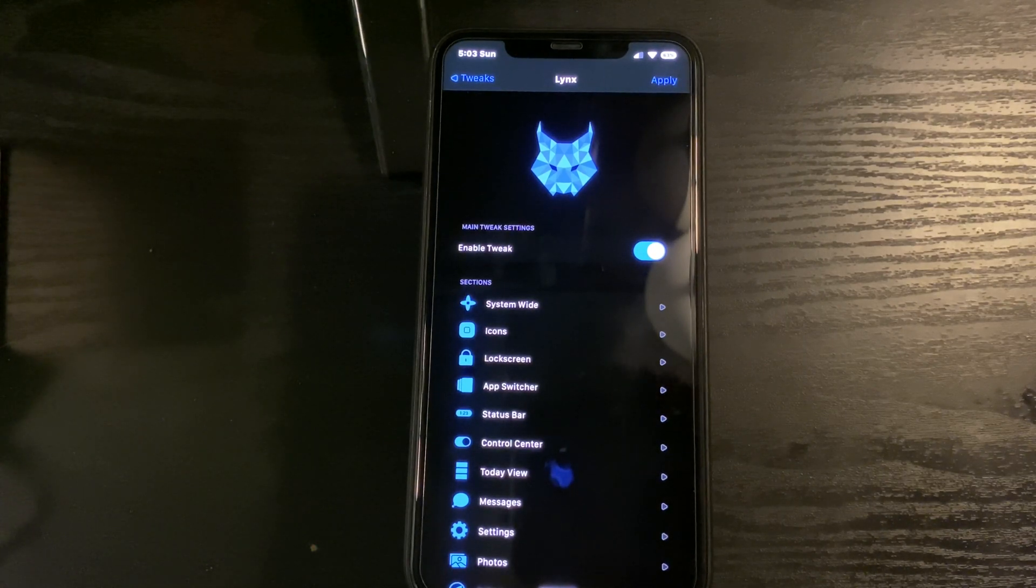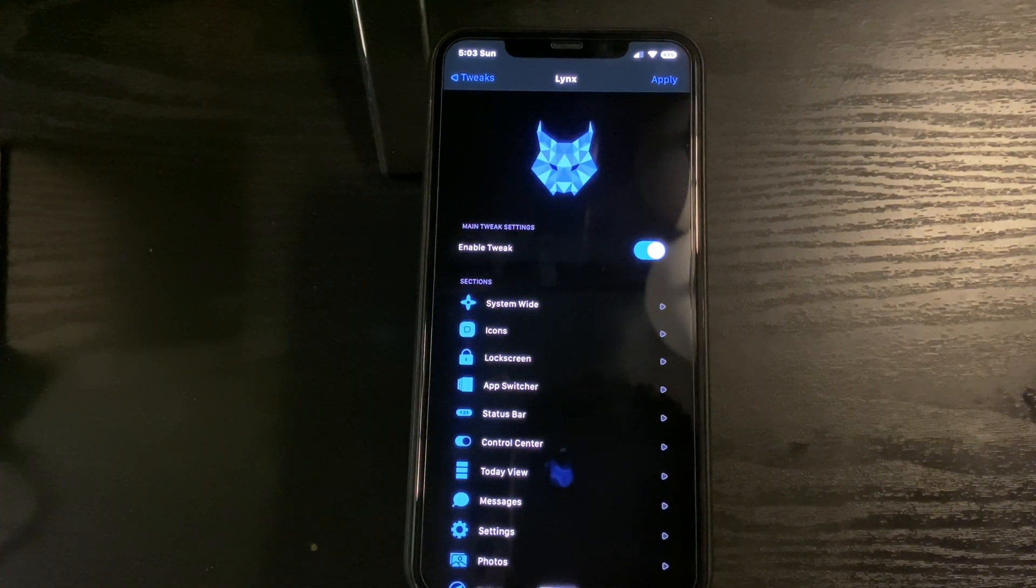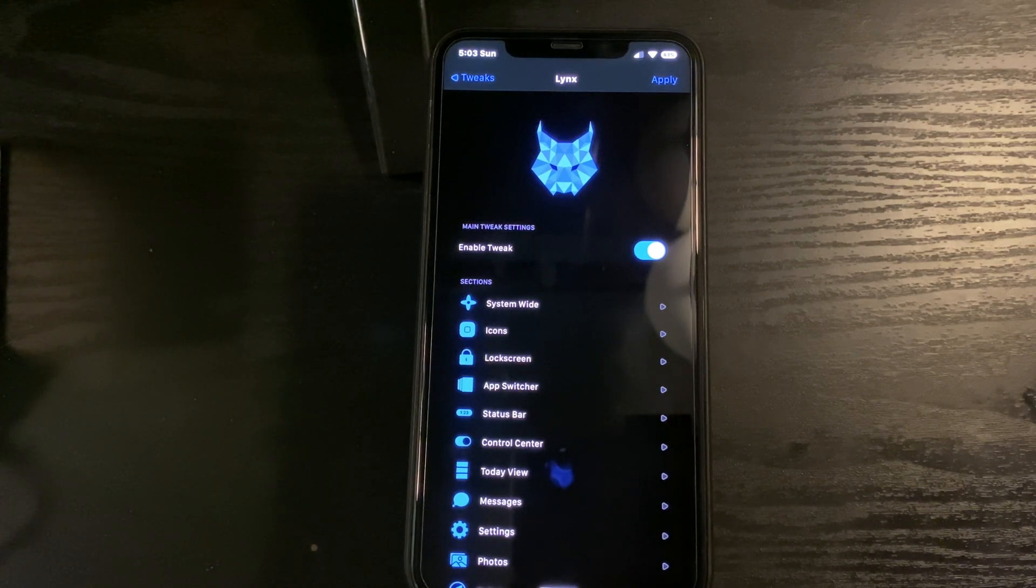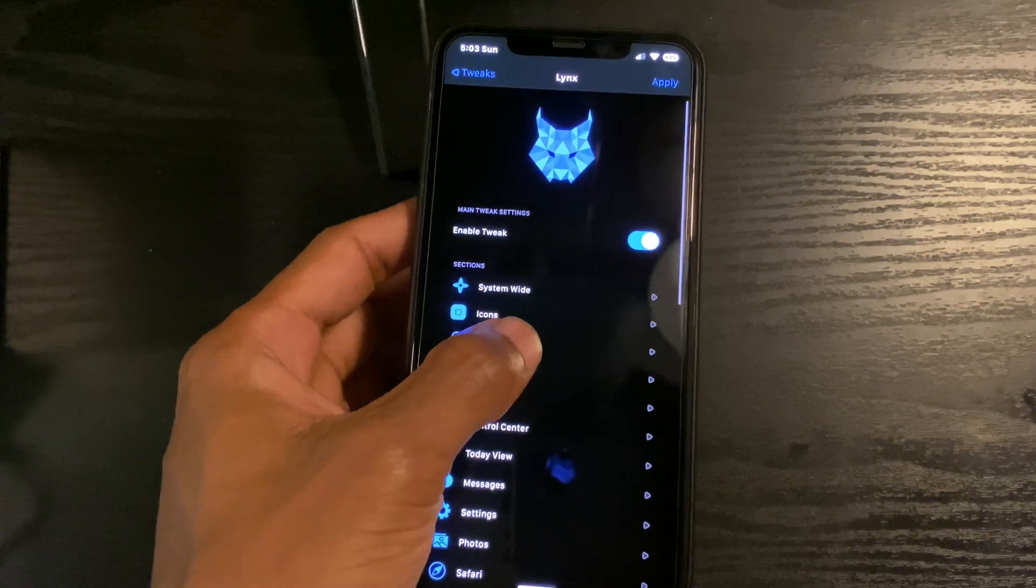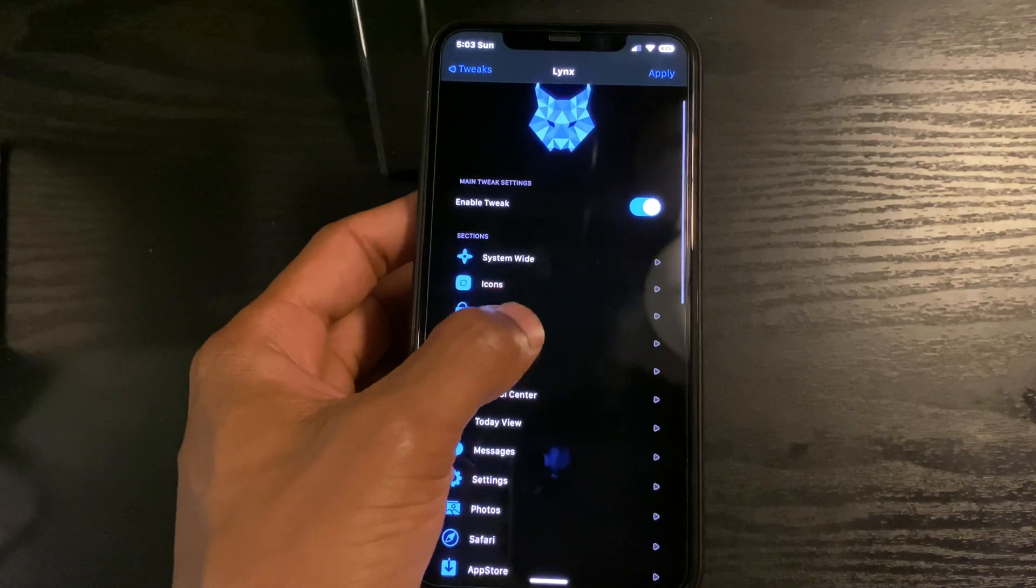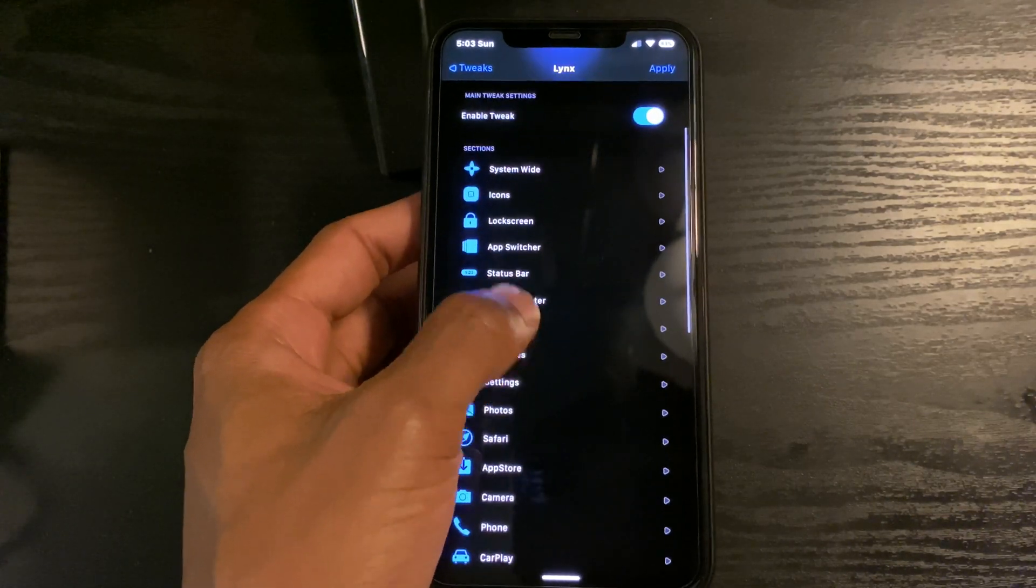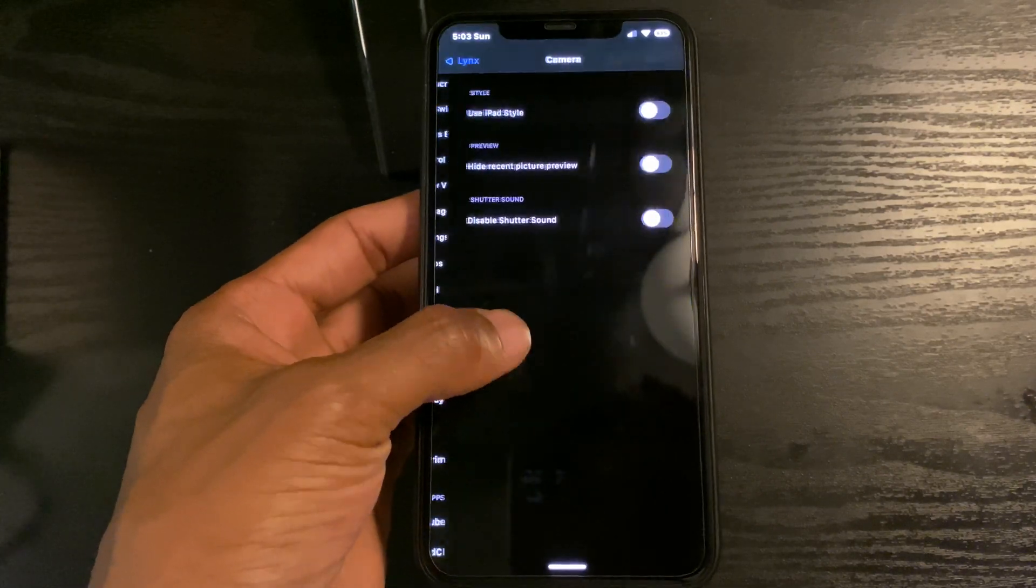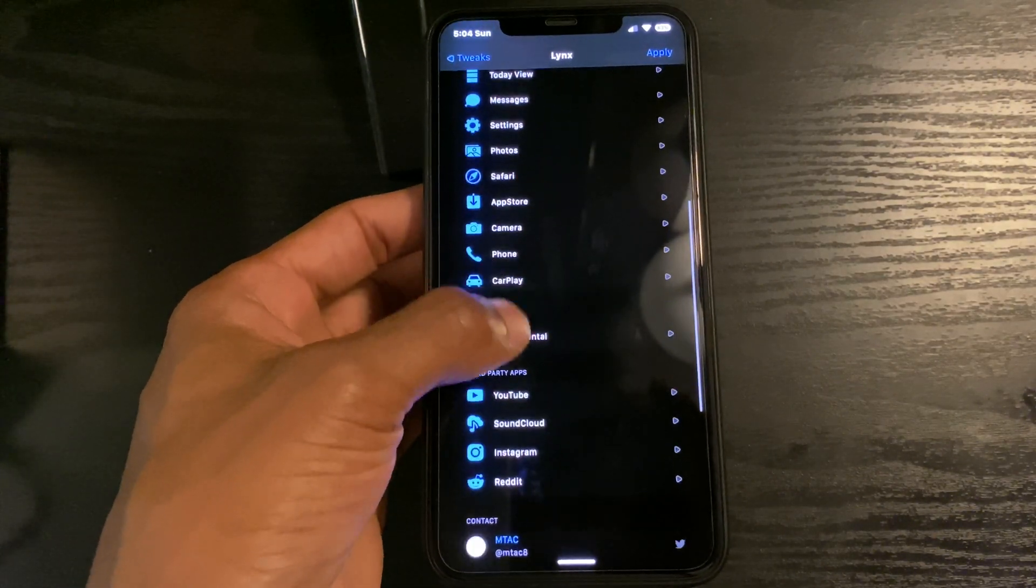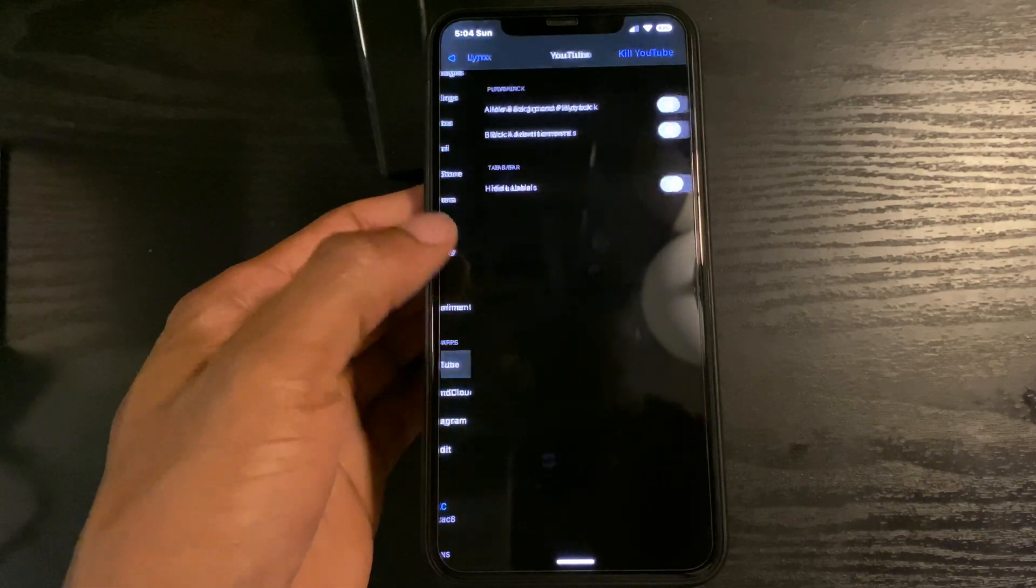Number ten on the list is Lynx, which is a tweak similar to Springtomize from back in the day. It allows you to change a lot of tweaks and make a lot of changes about your phone system-wide. All of these things that you're seeing here can be changed in different ways.